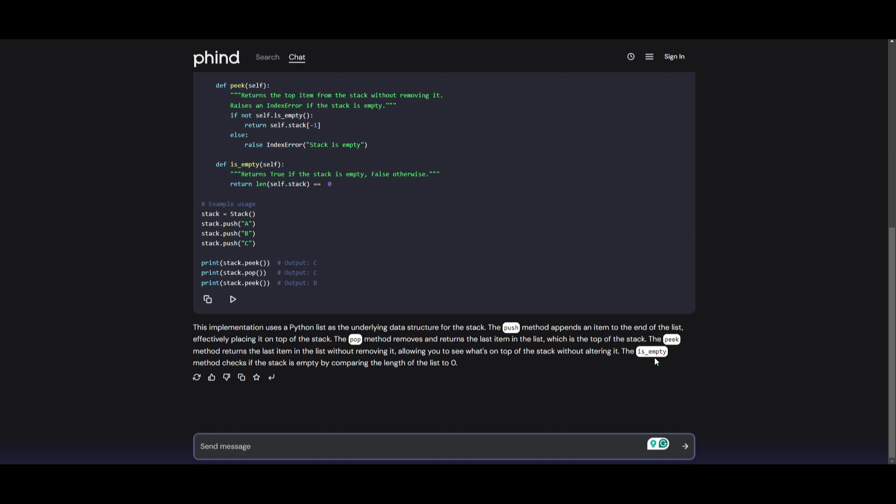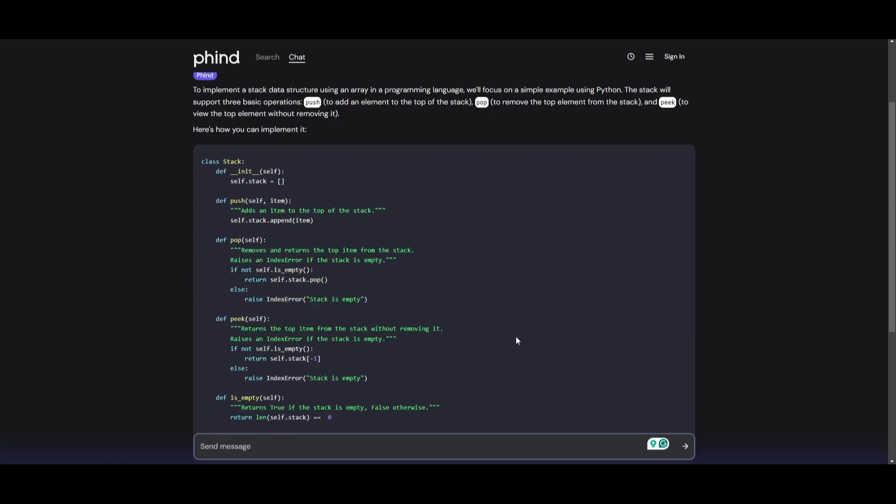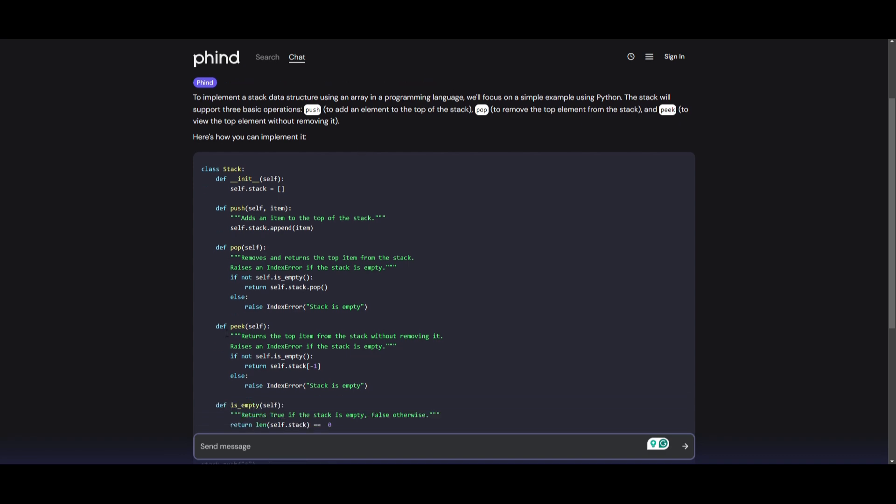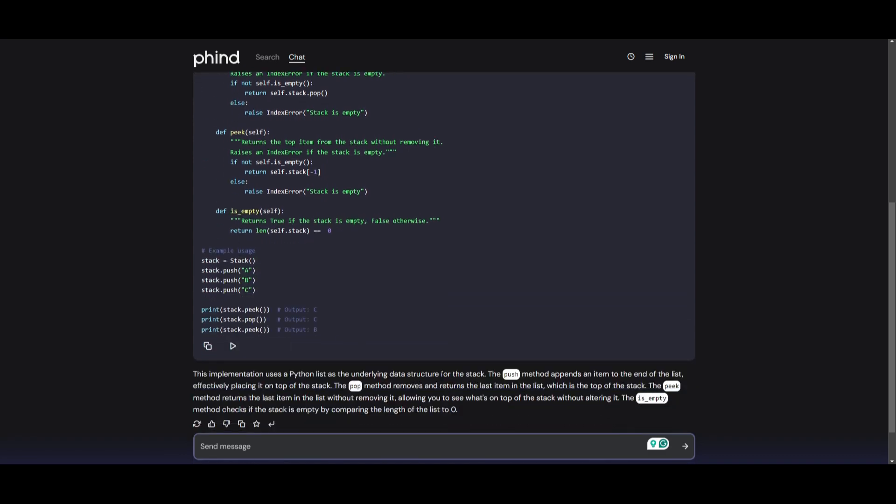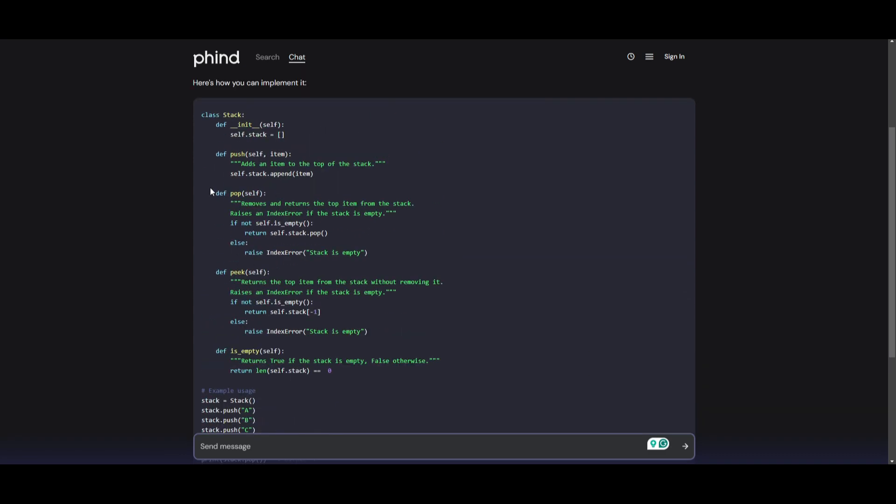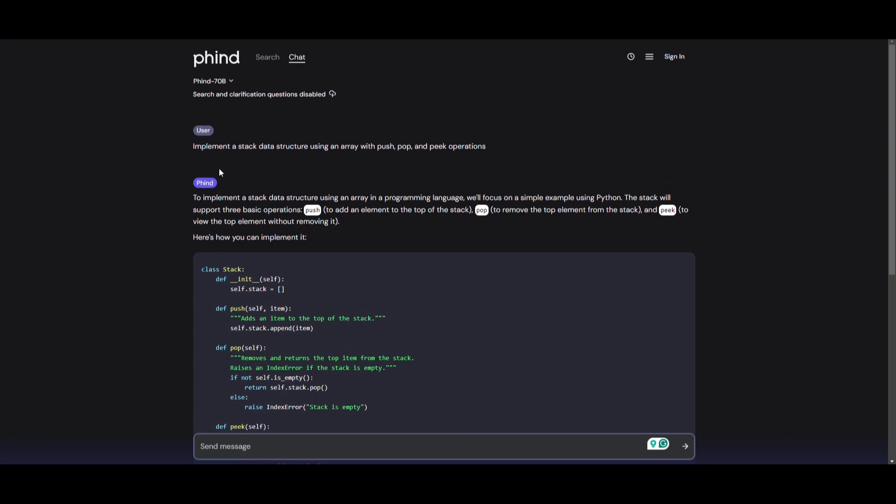Now the is empty method checks if the stack is empty by comparing the length of the list to zero. And we clearly only required these three, but it went above and beyond and gave me another method. And this is just great to see as to how it's able to implement a stack data structure.